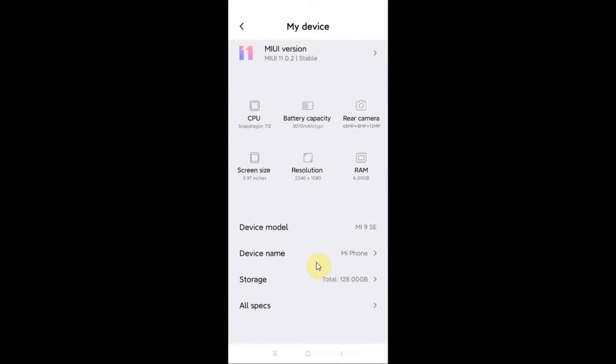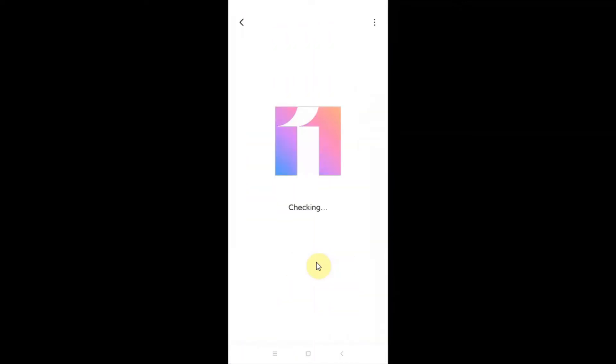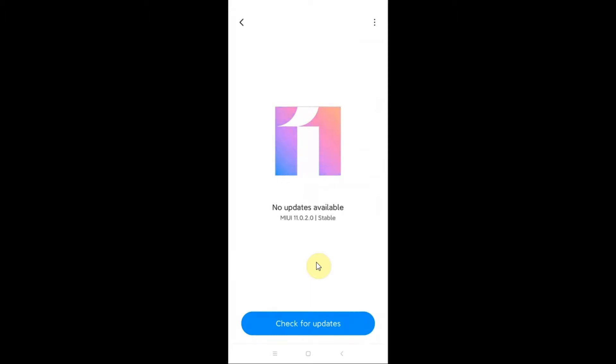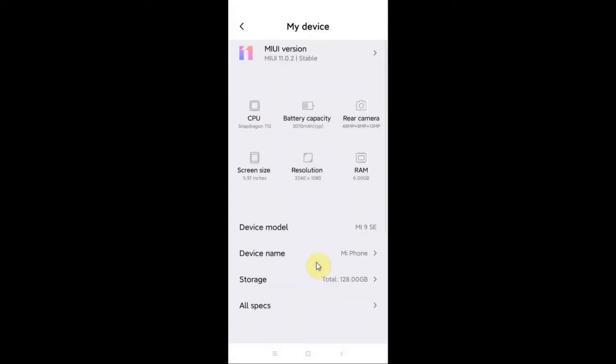You can see that I am using MIUI 11, version 11.0.2. So it will work on any Xiaomi mobile phone that works on MIUI 11 or MIUI 10, both use the same method.